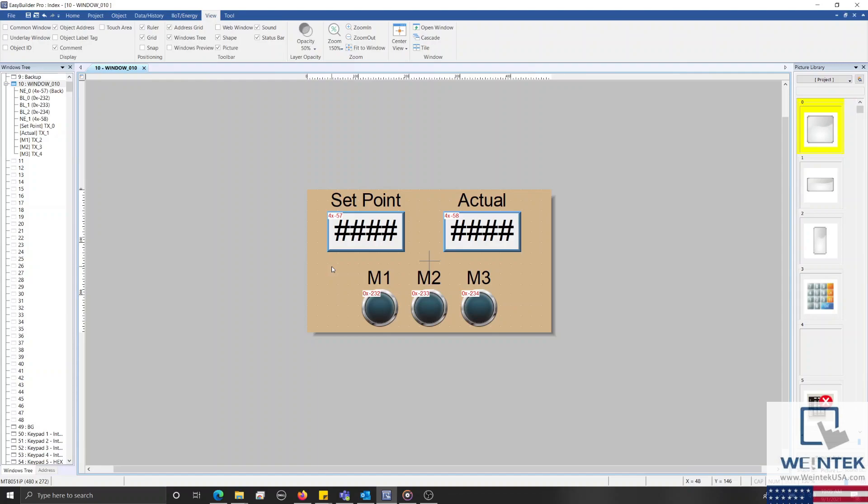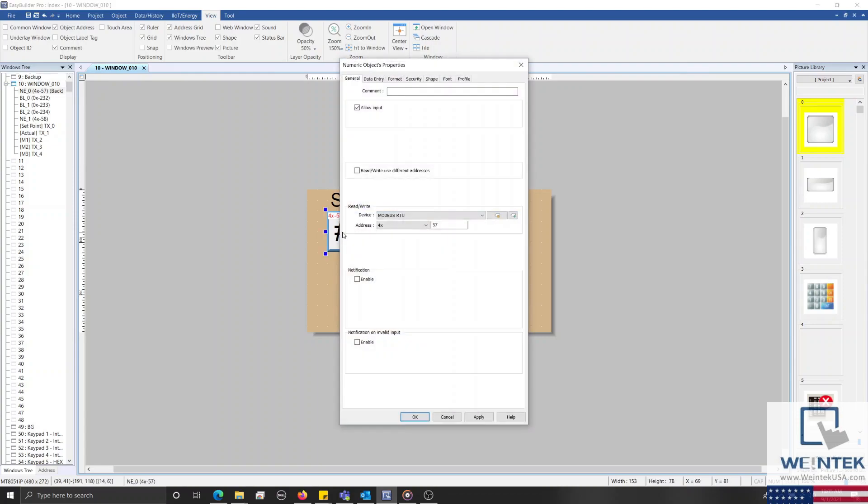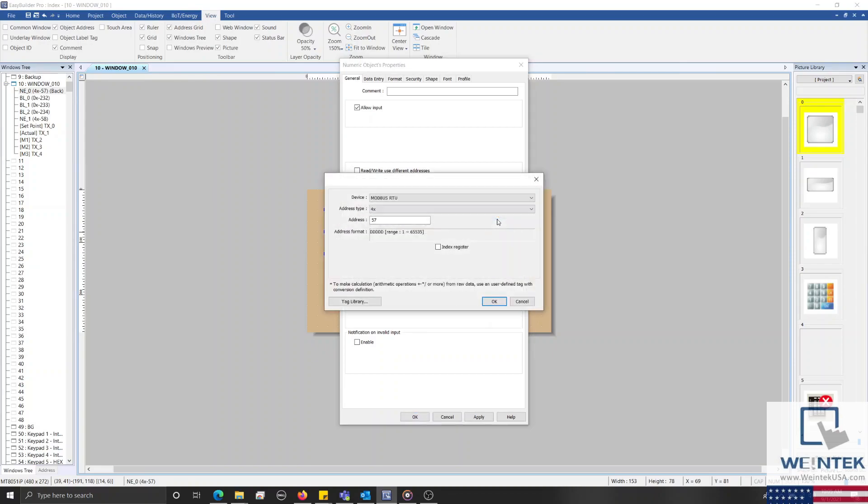To assign an index register to an address within an object, we'll begin by opening the object's properties menu. Next, we'll select the settings button next to the read/write address, and within the center of the following menu, we'll enable the index register.